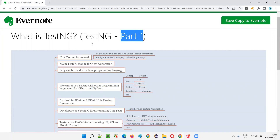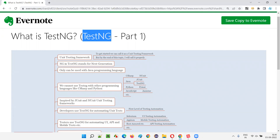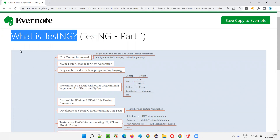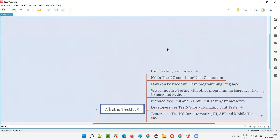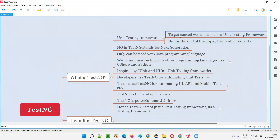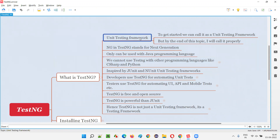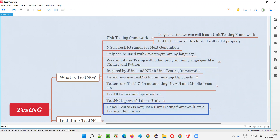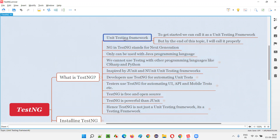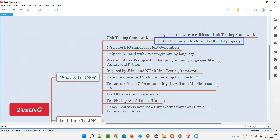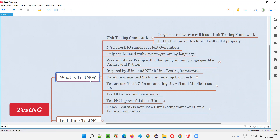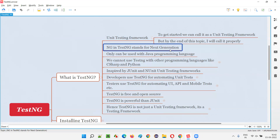Hello all, welcome to part one of the TestNG training series. In this session I'm going to explain what is TestNG — an introduction to TestNG. So what is TestNG? TestNG is a unit testing framework. By the end of this topic I'll be calling it by a proper name. In TestNG, 'NG' stands for next generation.